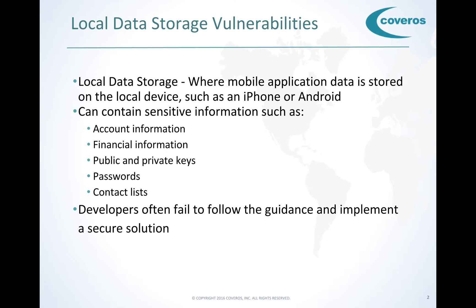While mobile OS developers have recommendations for dealing with privacy issues in the local data store, developers often fail to follow the guidance and implement a secure solution. Furthermore, testers are unaware how to test for poor implementations.